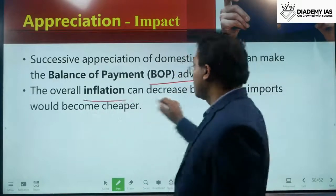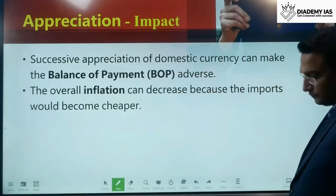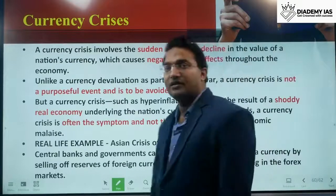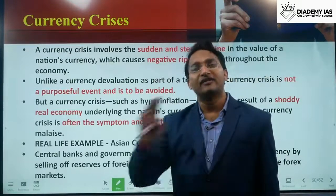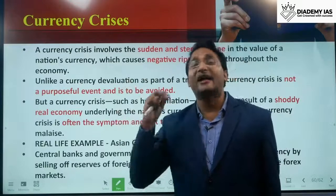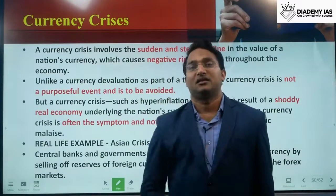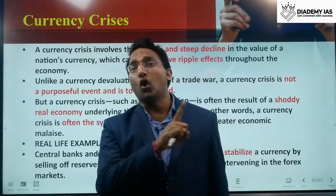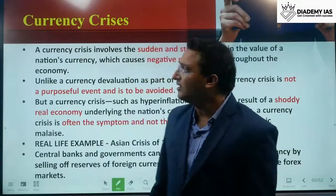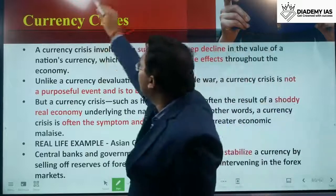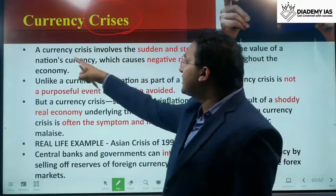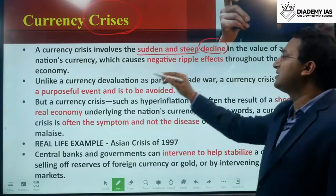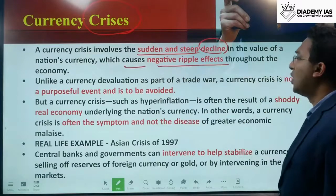Looking at the effects of appreciation: imports become cheaper, so import quantity increases. Exports become more expensive, so export quantity decreases. This means the current account balance deteriorates — current account deficit increases. Because of the decrease in aggregate demand for domestic industries, GDP goes down and economic growth also decreases. However, cheaper imports — for example, oil products — help bring down inflation.